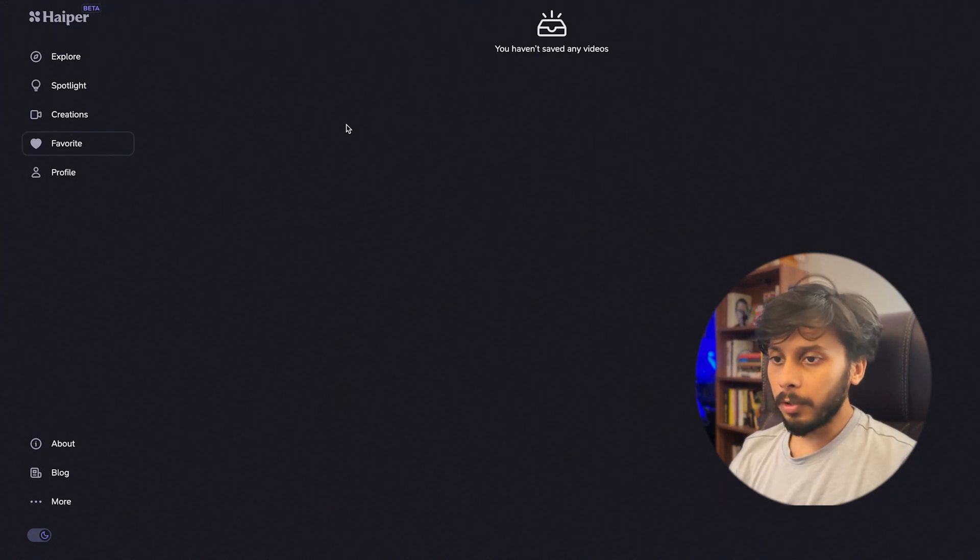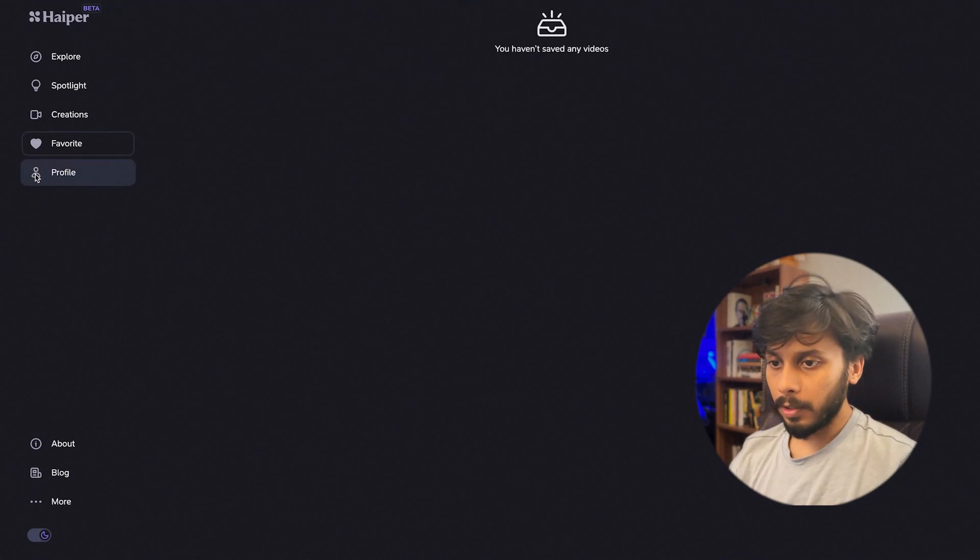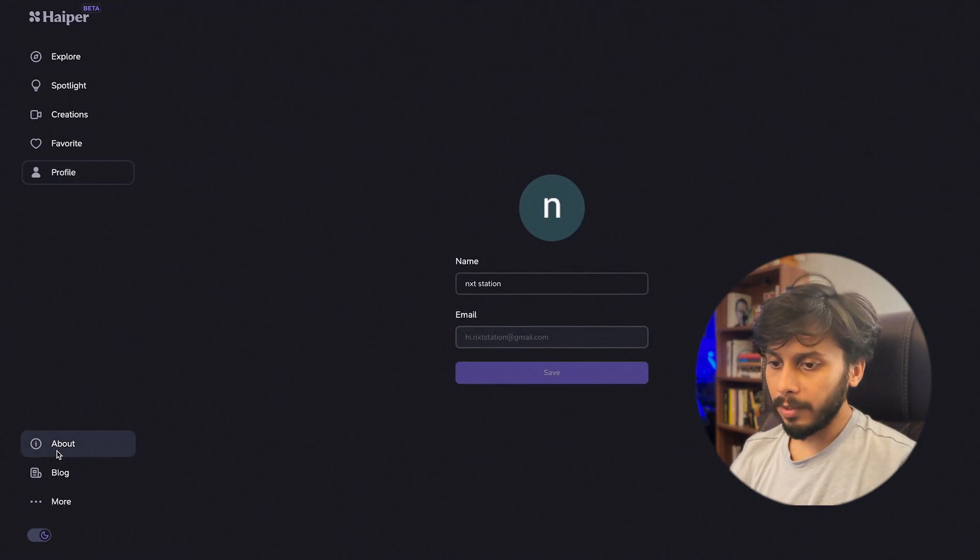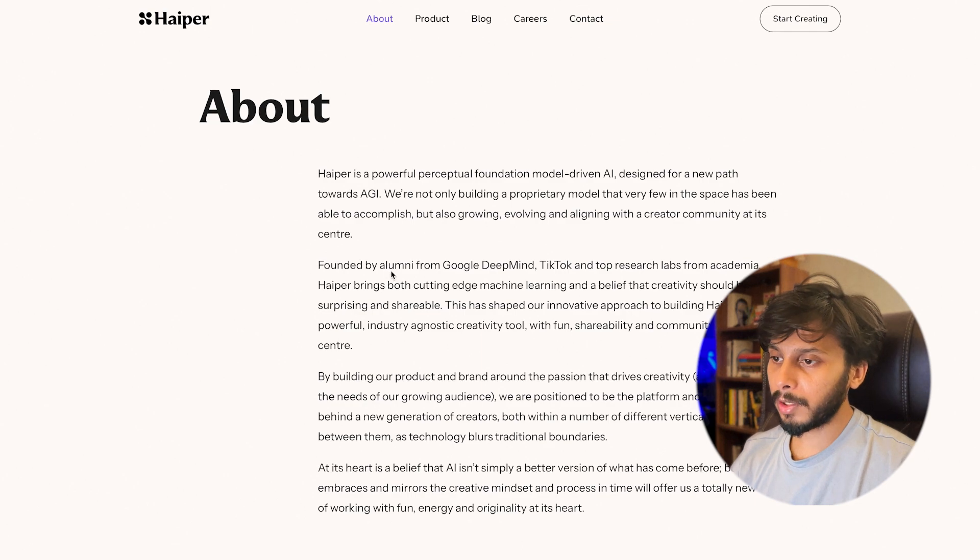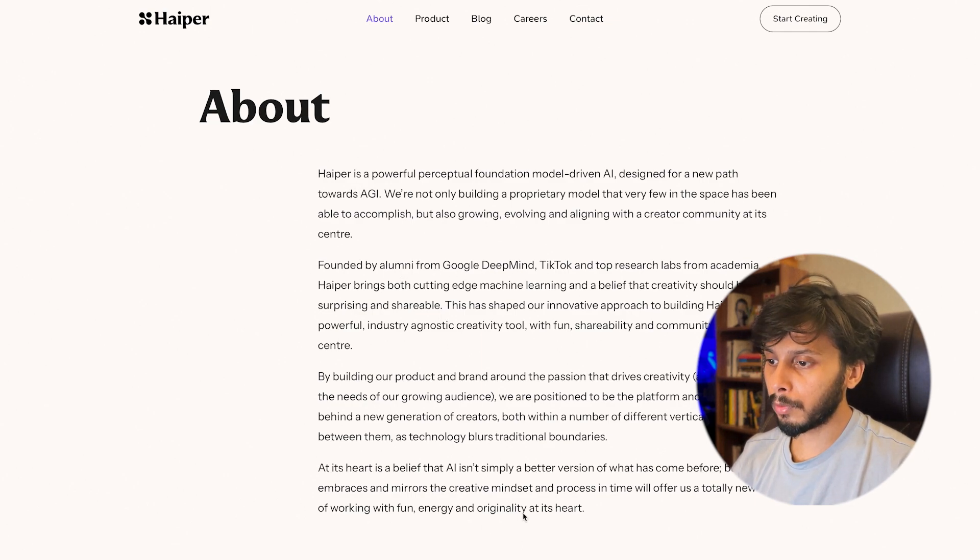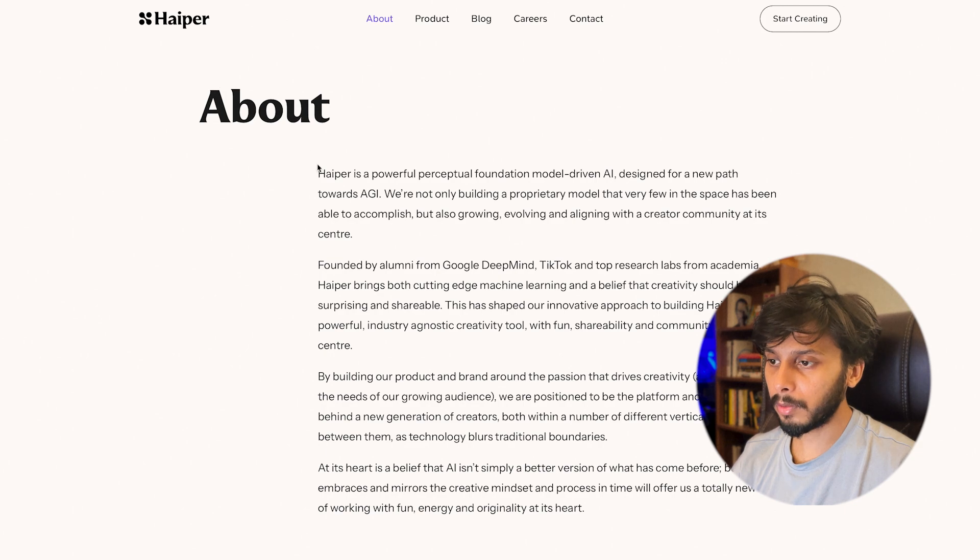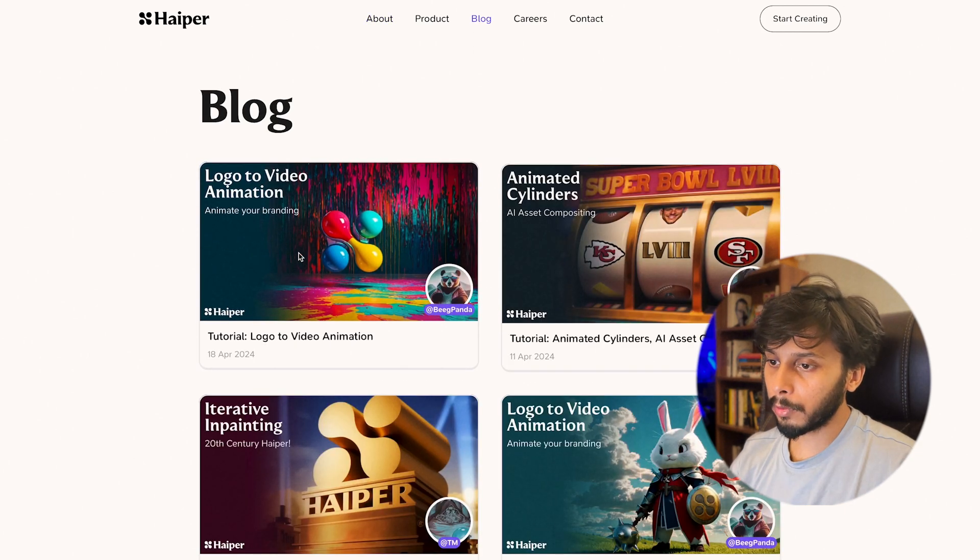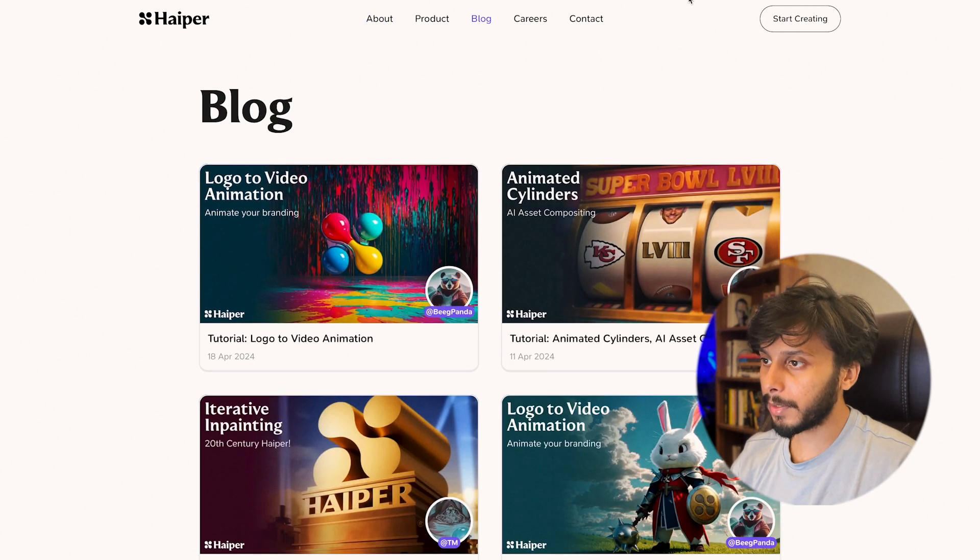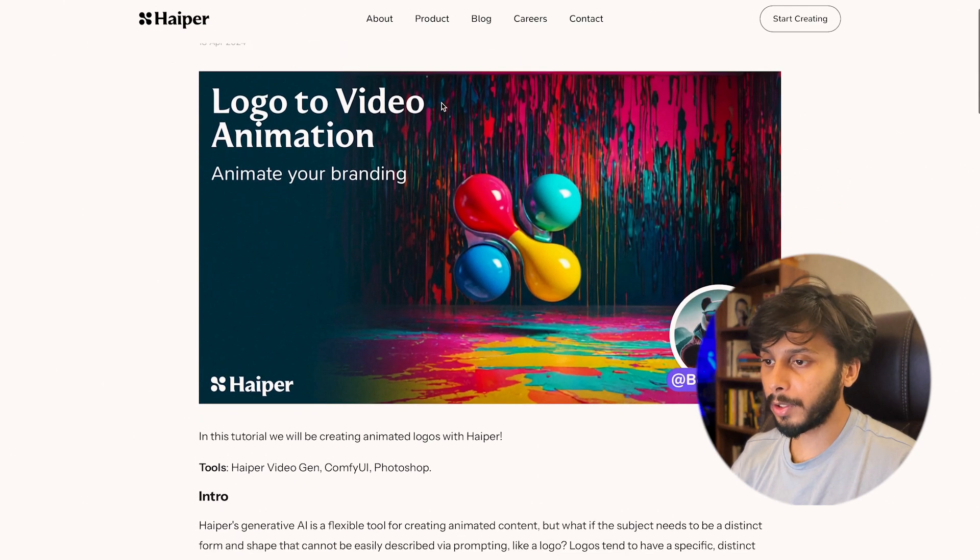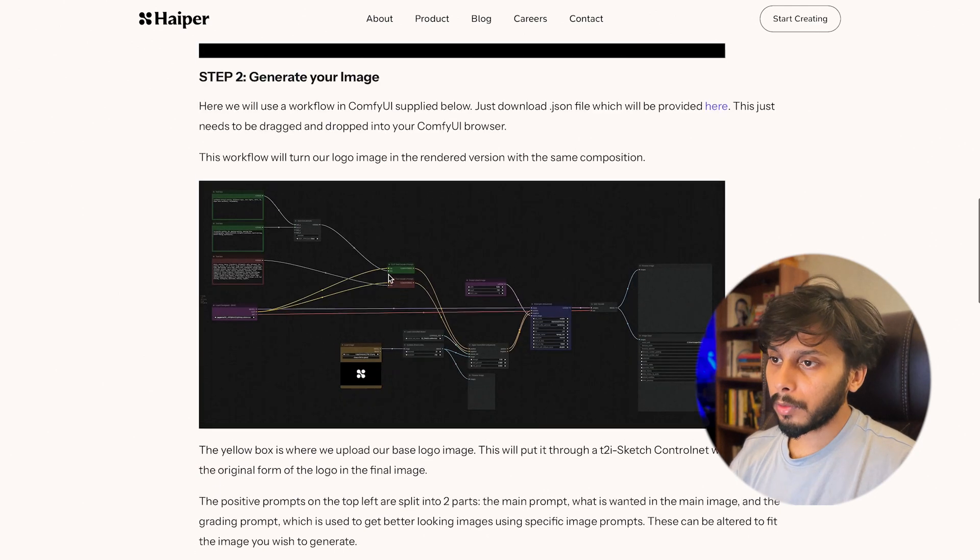Hyper is founded by alumni of Google DeepMind. You can go through this to know more about Hyper. This is the blog post, I will take you through this blog post, it's amazing.